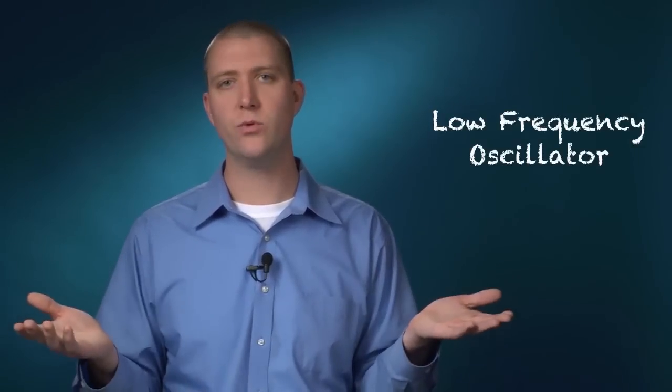In this video, we're going to look at the role of the LFO in a synthesizer. And like an envelope, an LFO is a modulator. It's a device there to control something else. An LFO stands for Low Frequency Oscillator. And you might be asking, lower than what?